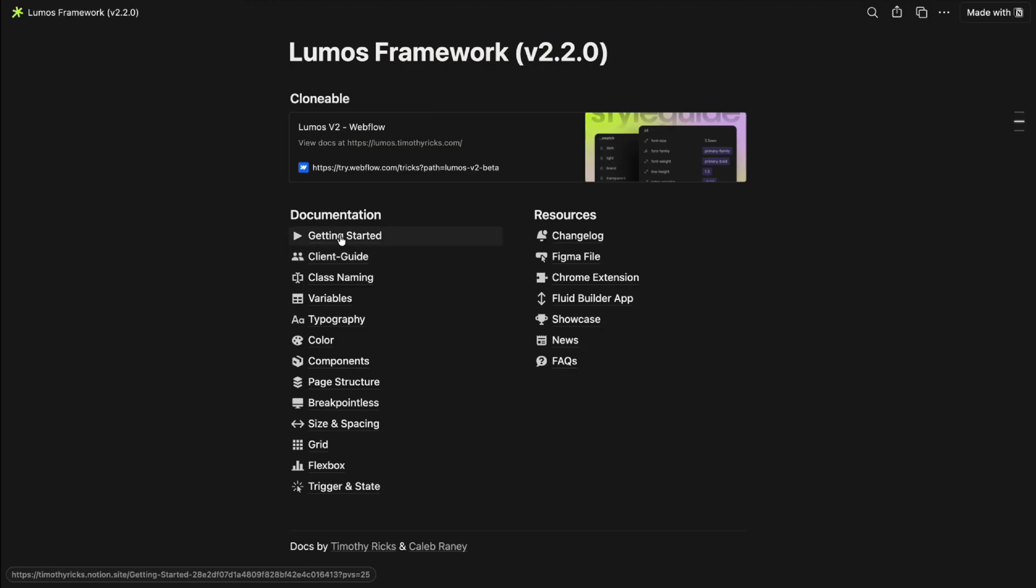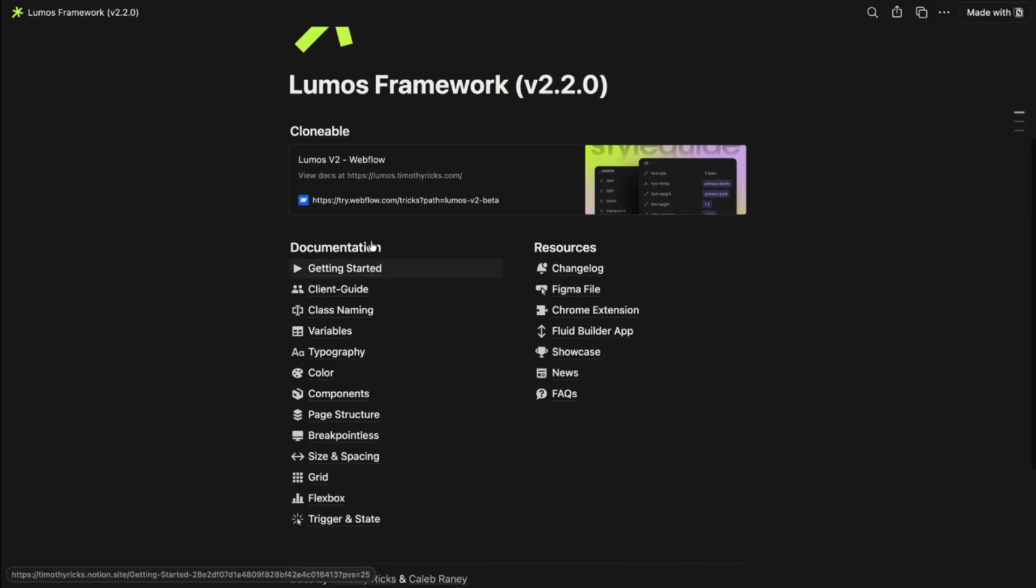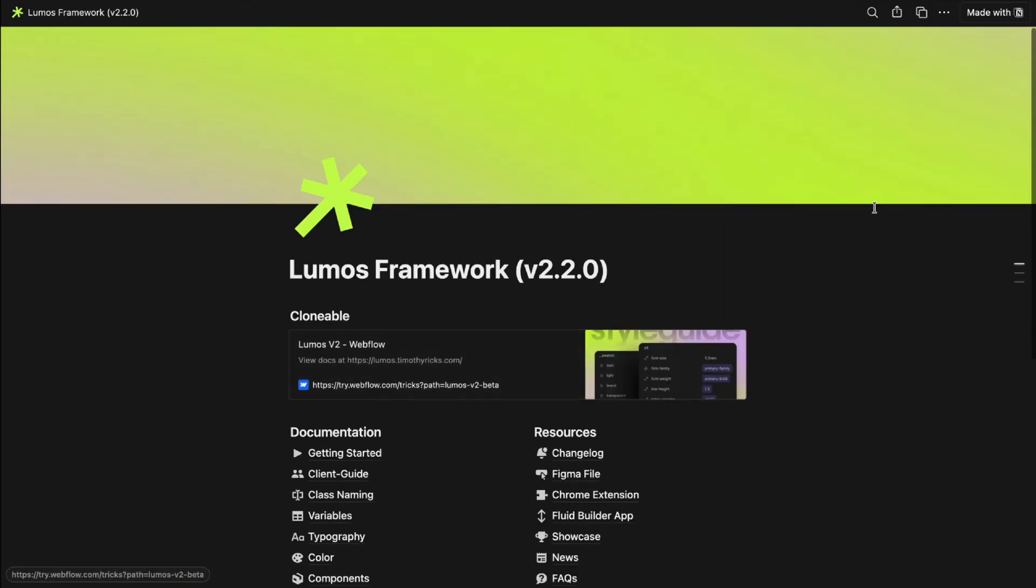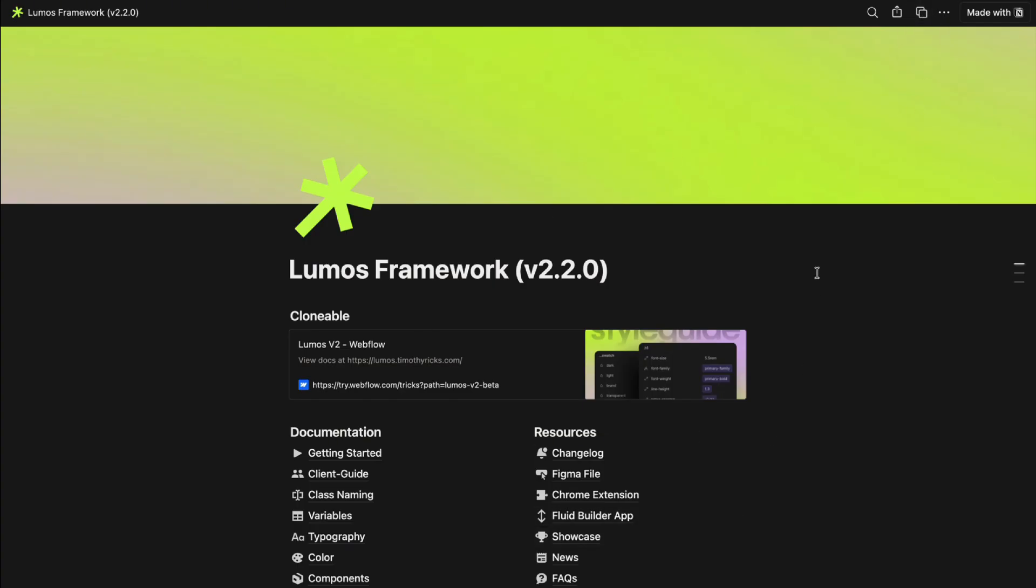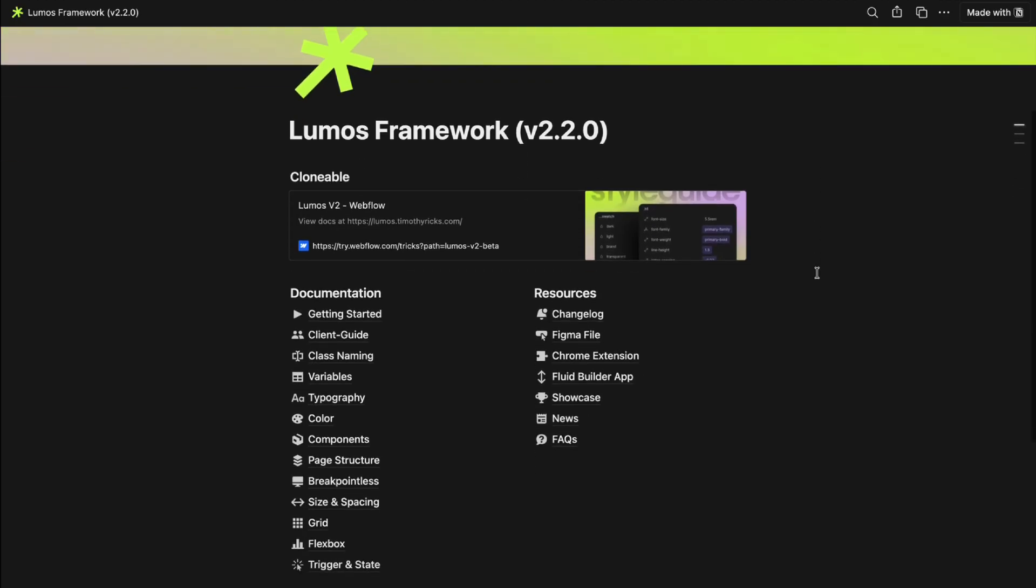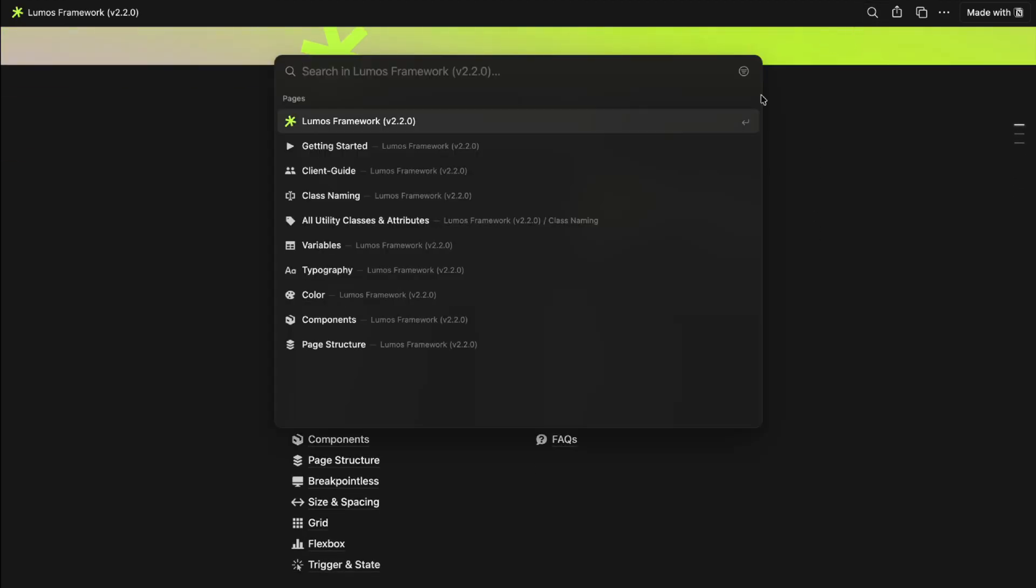He's already created a client guide for clients to understand how to use Lumos getting started and filling in a lot of these details. Now the Lumos docs have been completely moved to notion so whenever you start a project you can duplicate the Lumos docs and then start filling in any custom classes variables or components you add for your client. Add them to your own custom docs that you can give your client later so if another developer comes on years down the road they can understand what you added where it is and there's completely custom documentation for your project.